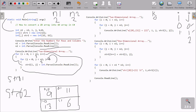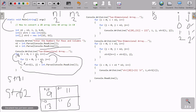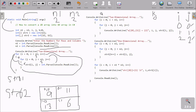After entering 6, j increments to 2. Since 2 less than 2 is false, we do not go inside the inner loop. Then i increments to 2, and since 2 less than 2 is also false, we exit the outer loop as well. Control then moves to the console.WriteLine statement that displays '2-dimensional array' to the output screen.